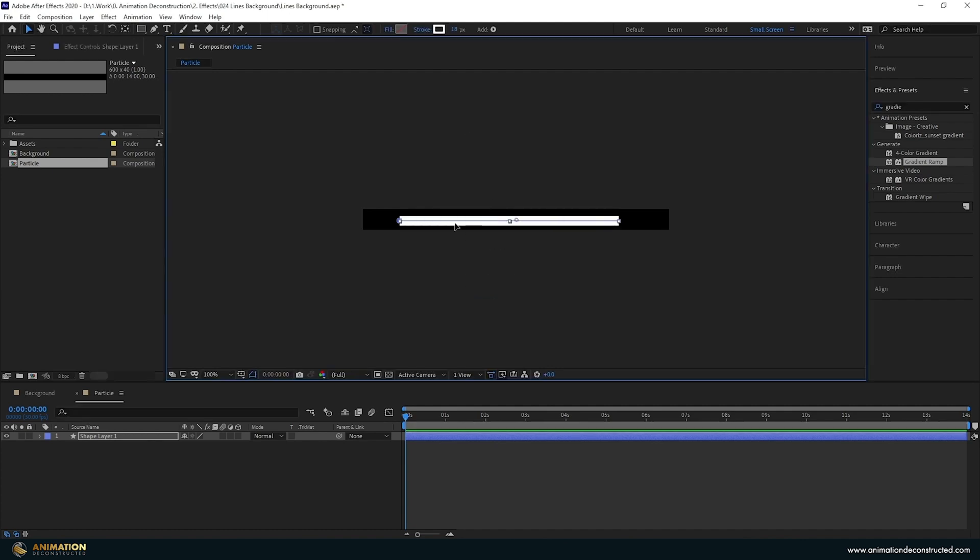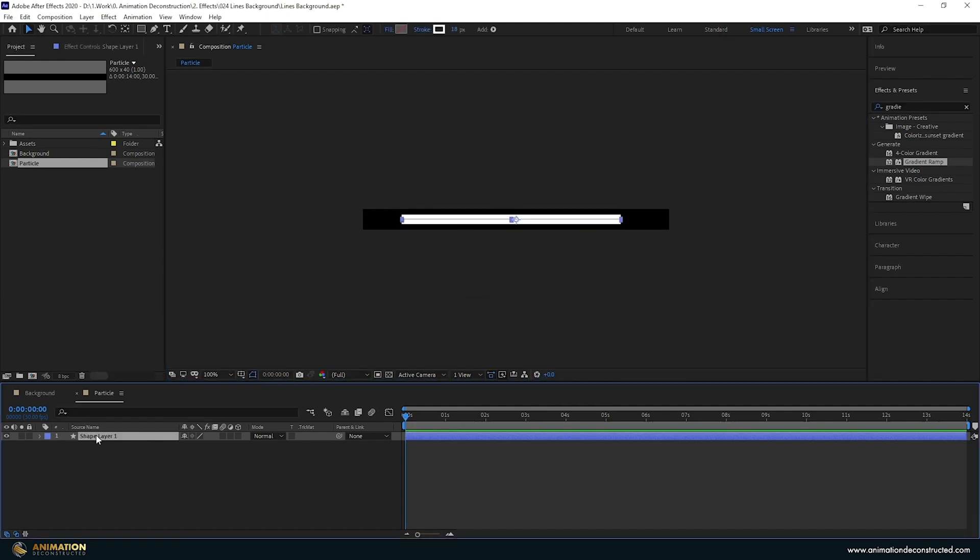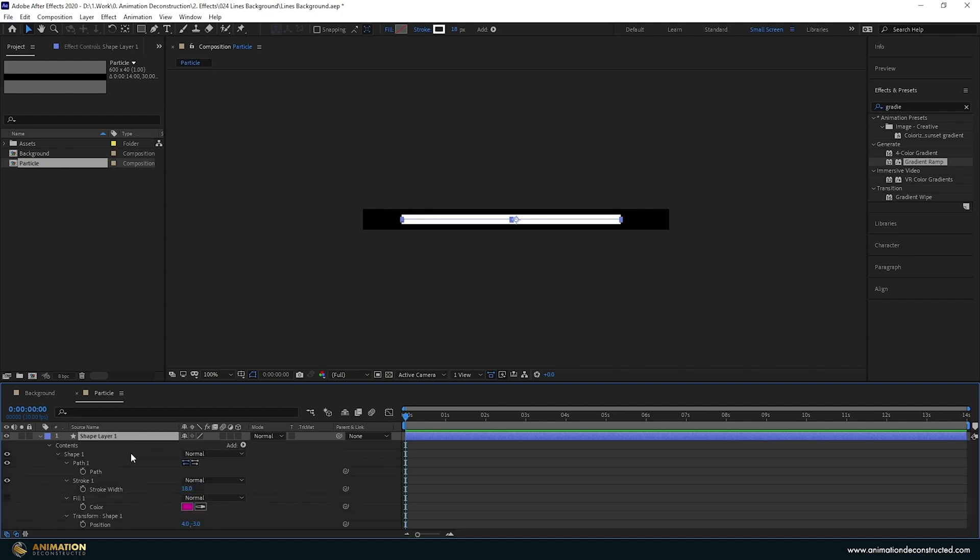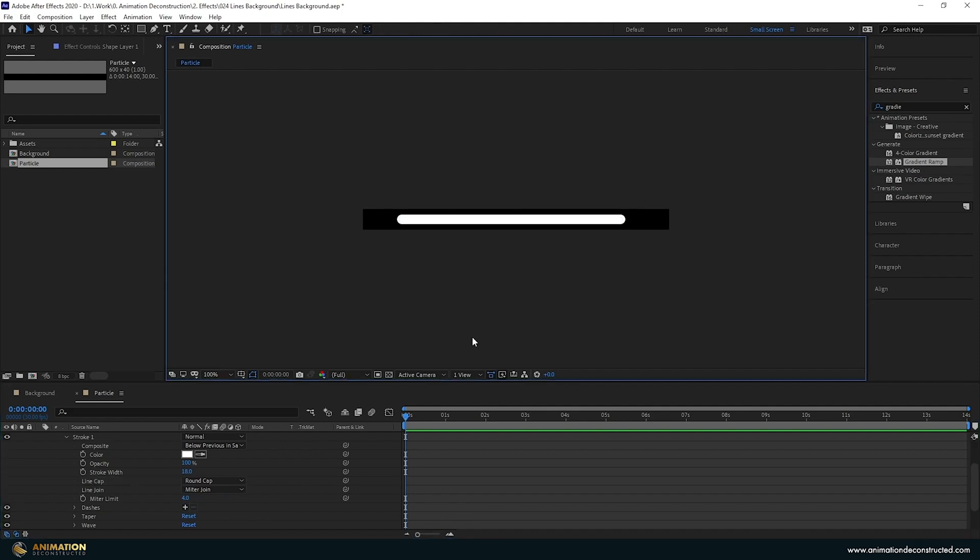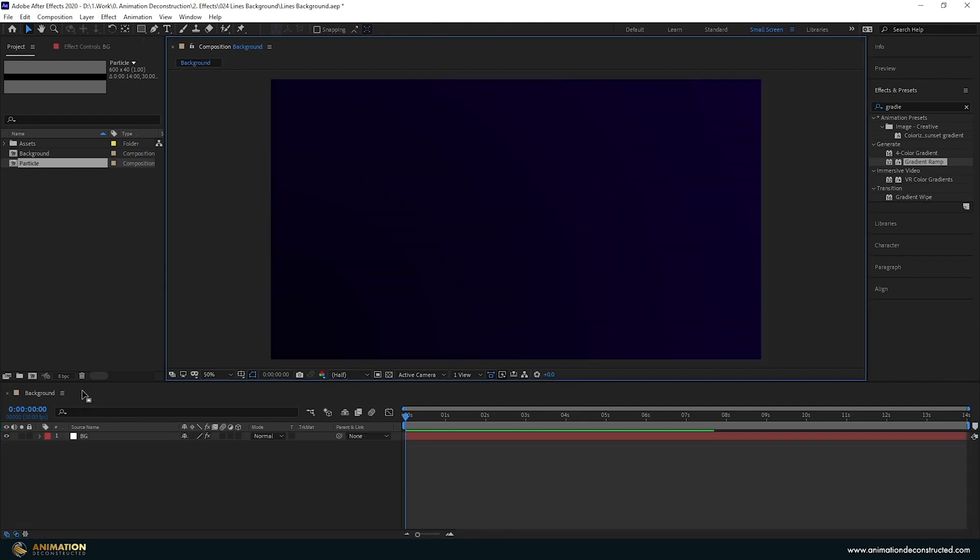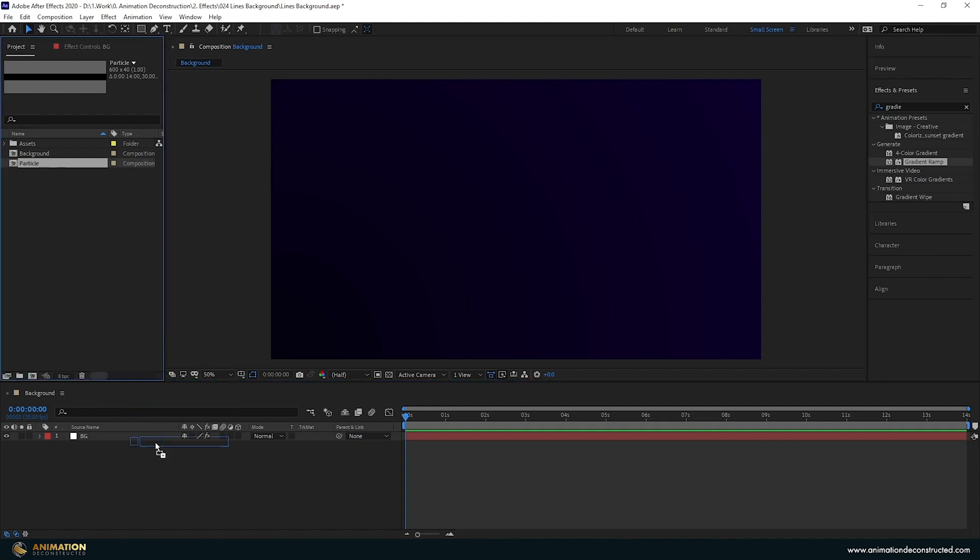18 pixels seems to be pretty good and I'm going to use the U key and press it twice to bring up the options. Twirl the stroke up and then twirl it down again to reveal all the properties for the stroke. We're going to change the butt cap to a round cap and we should be left with something like this. We can close this composition and just come into the project panel and drag it down into our scene.